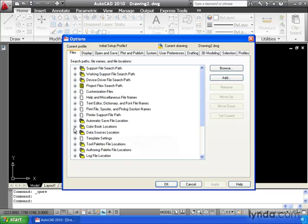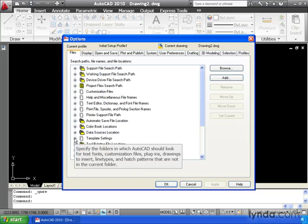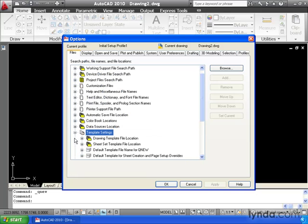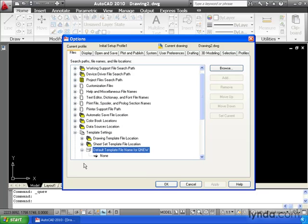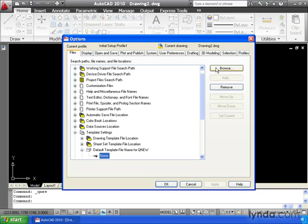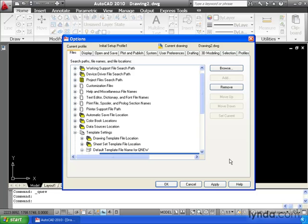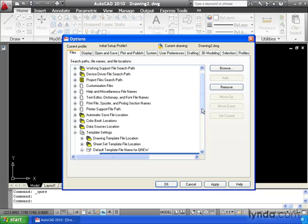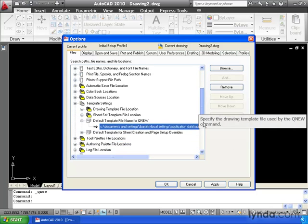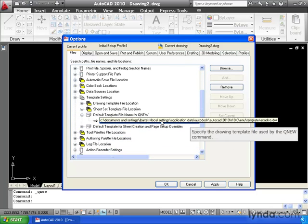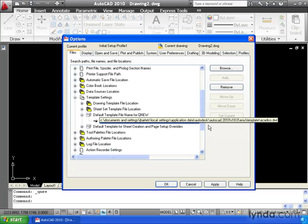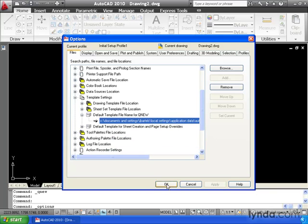I'm going to come down and click the plus and open up Template Settings. I will then click the plus next to Default Template File Name for QNew. I will select this entry and I'll click Browse. Notice AutoCAD takes me right to the template directory. I can select ACAD ISO and click Open. If I pull the slider down, we can see I have now added that path as my default template. I can click Apply and OK.